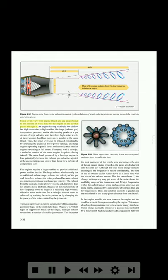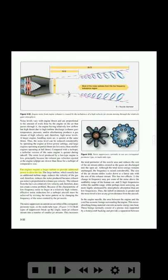Noise levels vary with engine thrust and are proportional to the amount of work done by the engine on the air that passes through it. An engine having relatively low airflow but high thrust due to high turbine discharge temperature, pressure, or afterburning produces a gas stream of high velocity and therefore high noise levels. A larger engine handling more air is quieter at the same thrust. The noise level can be reduced considerably by operating the engine at lower power settings, and large engines operating at partial thrust are less noisy than smaller engines operating at full thrust. Compared with a turbojet, a turbofan version of the same engine is quieter during takeoff, principally because the exhaust gas velocities ejected at the engine tailpipe are slower. Fan engines require a larger turbine that reduces the velocity of the gas and therefore reduces the noise produced, since exhaust gas noise is proportional to exhaust gas velocity. The exhaust from the fan is at a relatively low velocity and therefore does not create a noise problem.